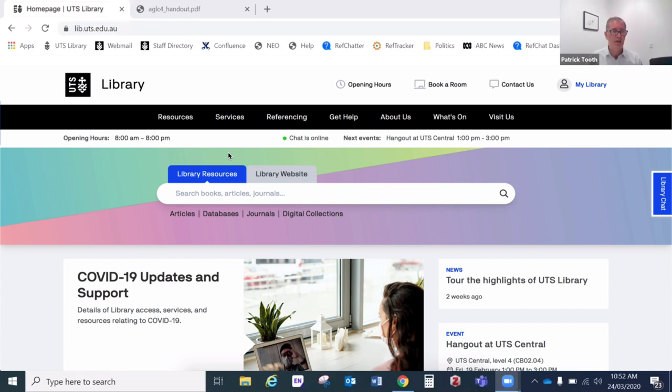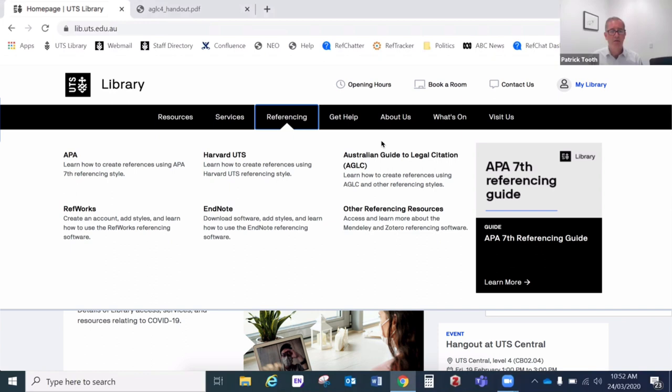Here we are. You can just Google UTS library and where all our AGLC referencing material lives is under this referencing tab on our website. And then you'll see at the top of the page here our link to AGLC information.